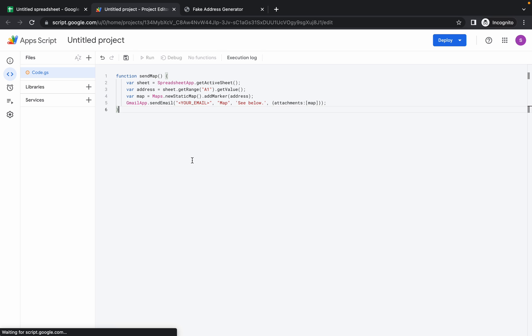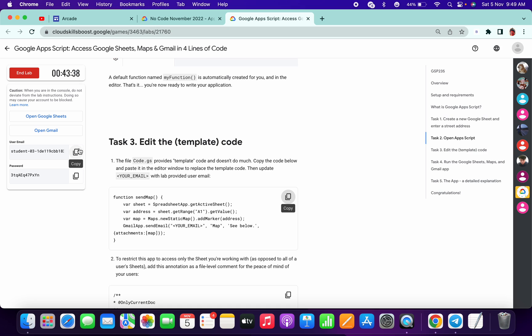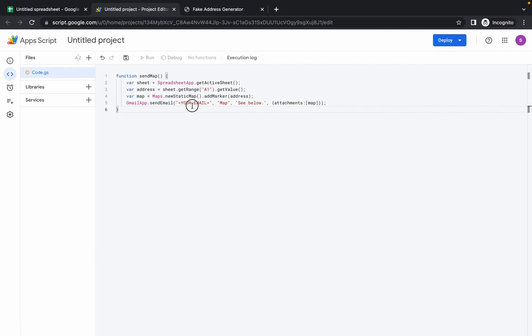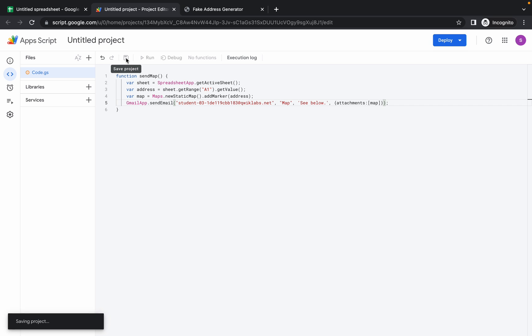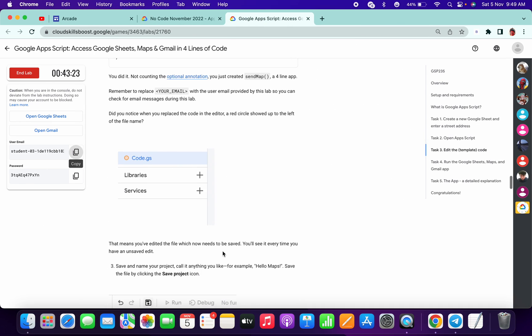Here you need to replace your email ID, user ID. Just replace it and click on save. It will take a while for saving the project, so just wait for that.